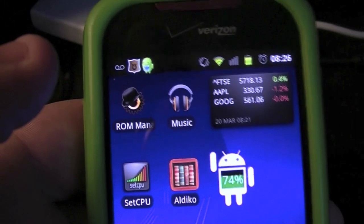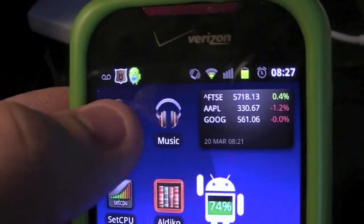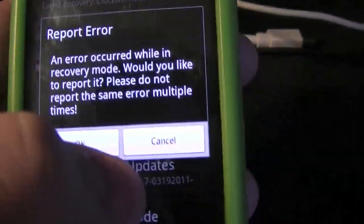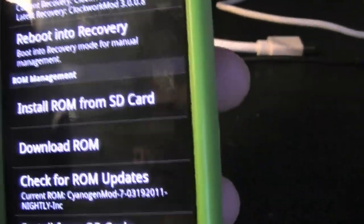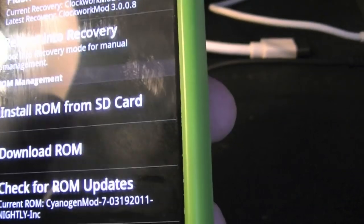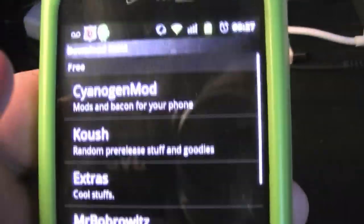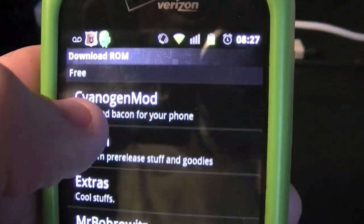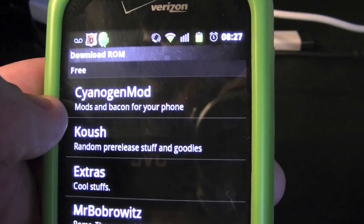So let's get underway. The first application that I use constantly is ROM Manager. Basically what ROM Manager is, it allows you to download ROMs so you can flash a custom ROM. Let's go to download ROMs and show you.